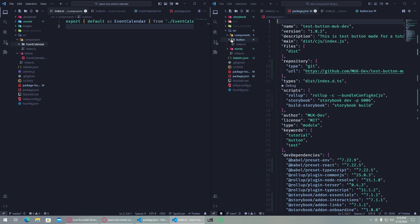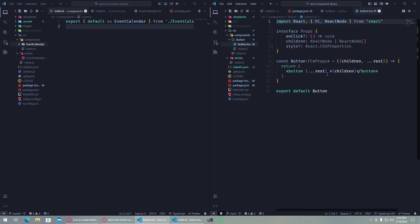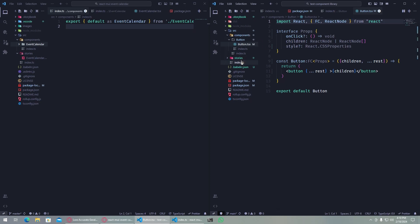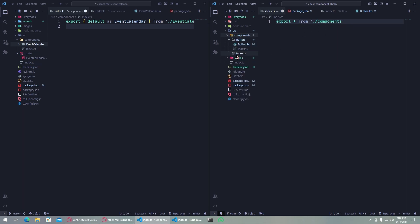This is the button component, it's simple - it's just a button here. We have index.js which exports all the components from dot slash components, and in this components folder we have this which exports the button.